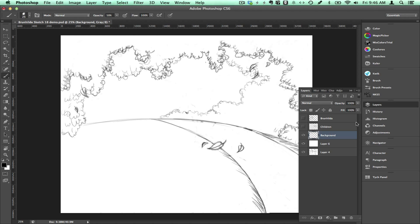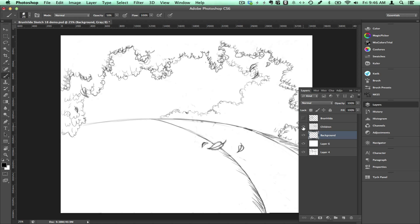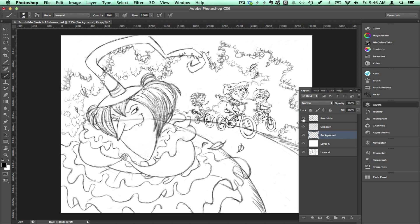Now if you turn back on the visibility of the layers, you can see that you can see parts of the background sketch through the other sketches but that won't matter later when you color in each layer separately.